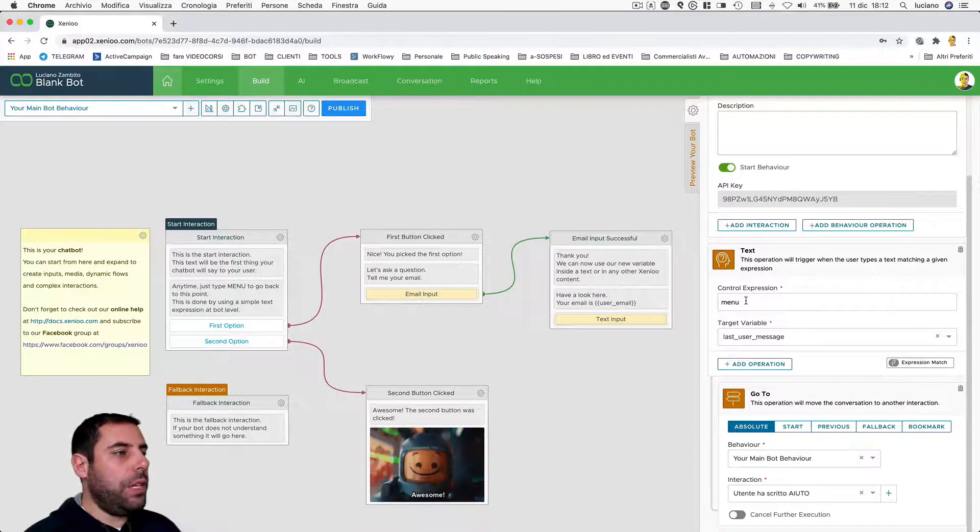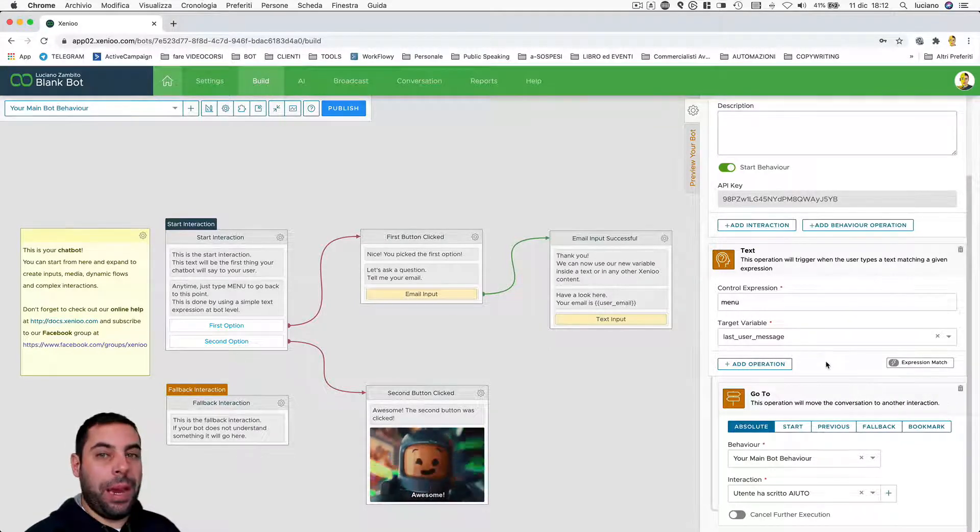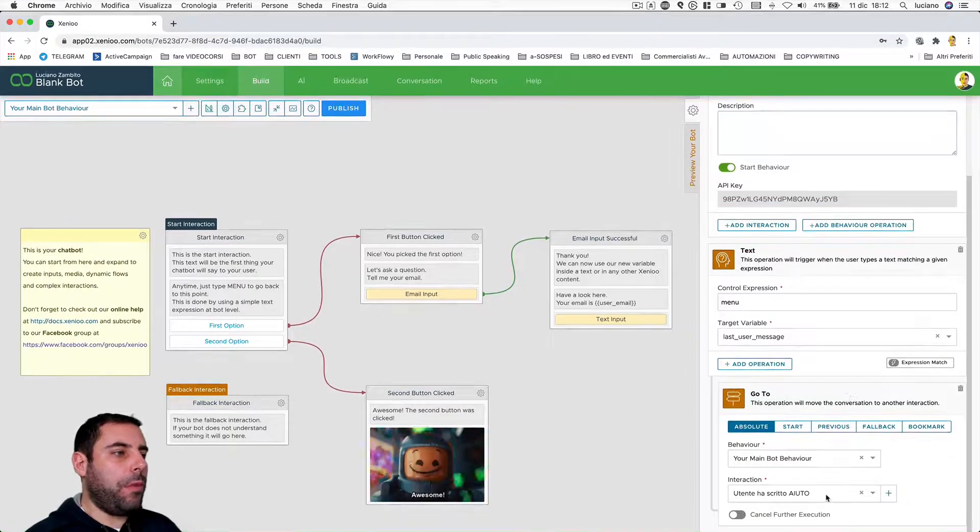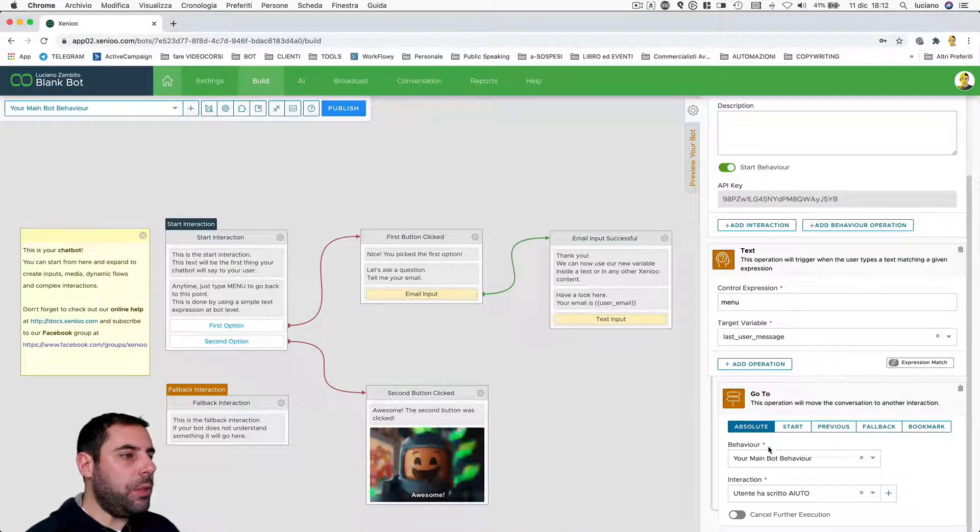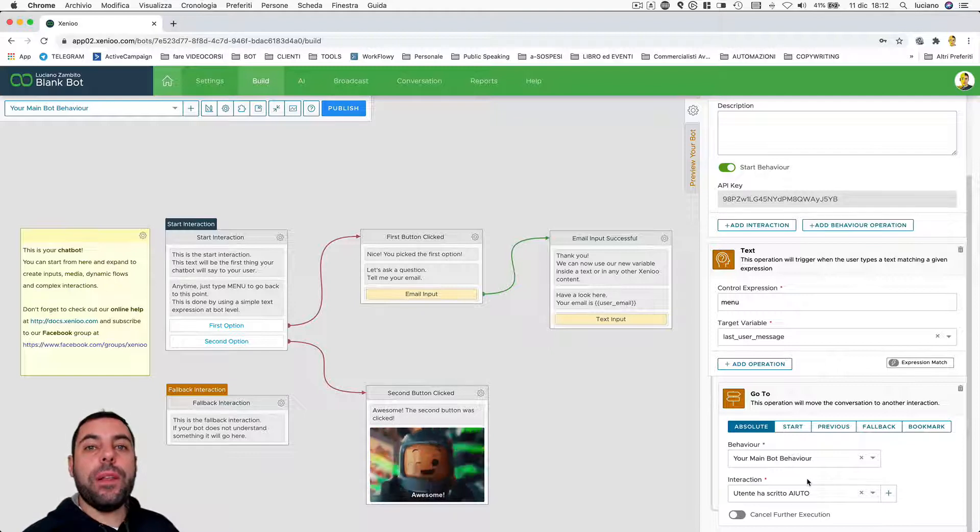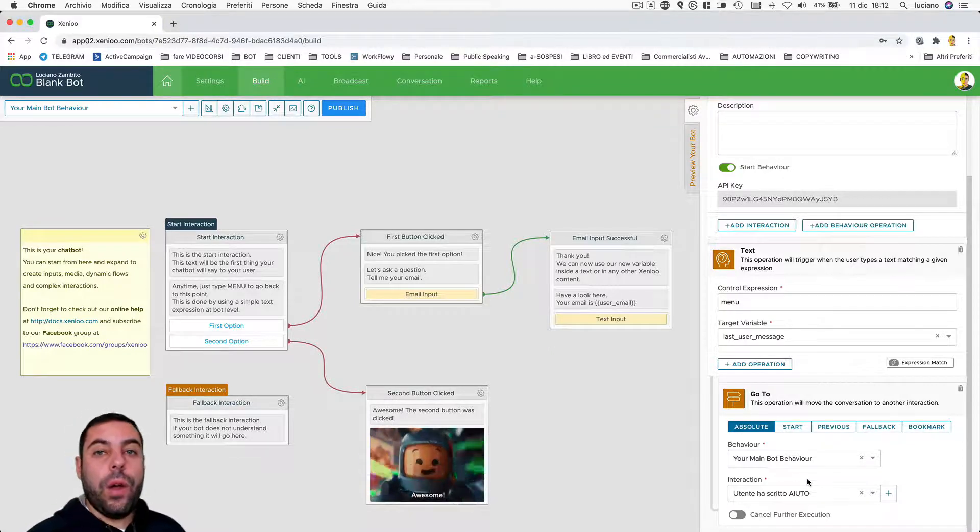When the user types the expression menu, this specific operation will be performed. So we send the user to a specific interaction within the behavior itself.